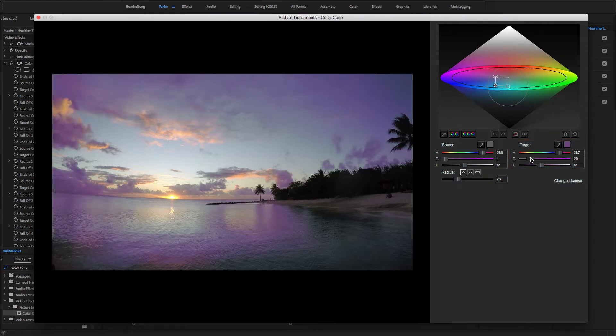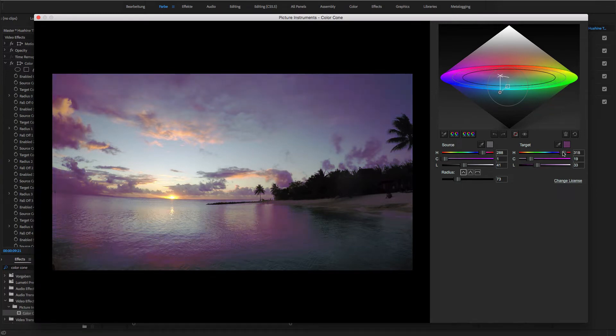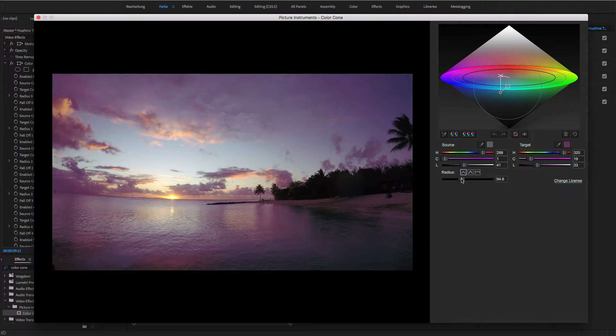Now, we increase the saturation of the target color and slightly adjust brightness and hue. For a bigger area of influence, I simply increase the radius a bit.